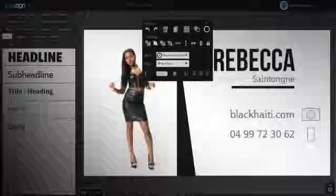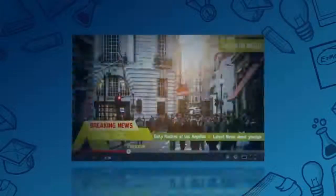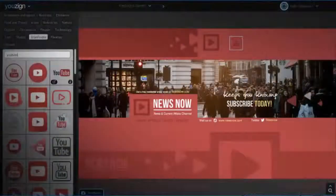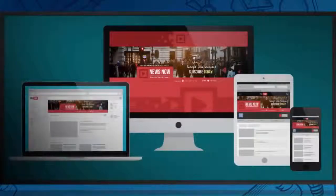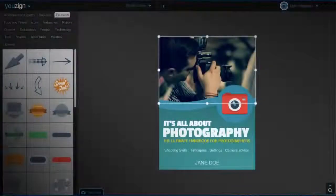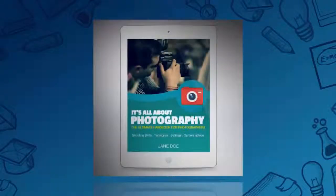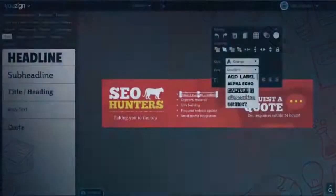U-Zine is a revolutionary all-in-one online graphics software that allows you to create any kind of graphics you might need for your business, including Facebook covers for your fan pages, business cards, video and hangout graphics, YouTube channel art, e-book covers, Twitter covers, and website headers.